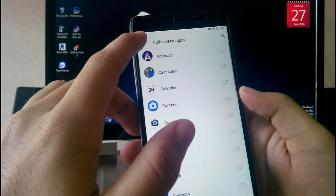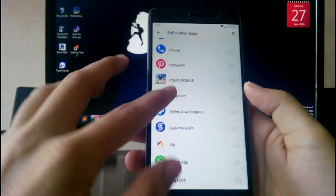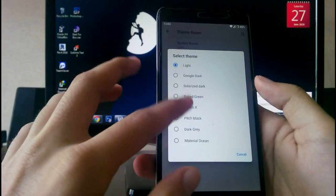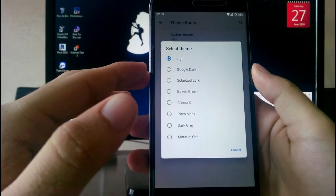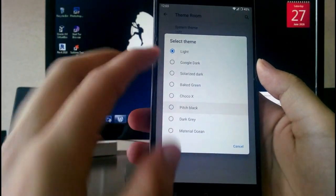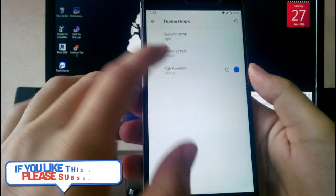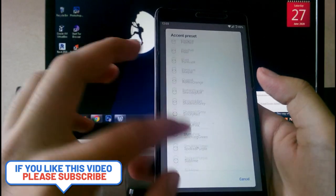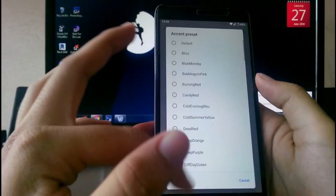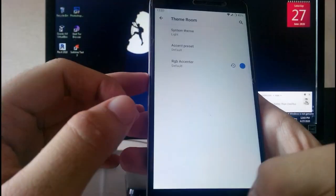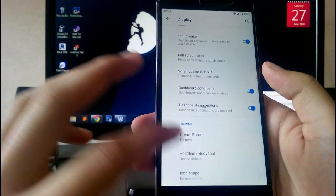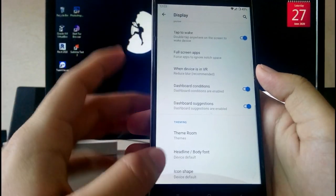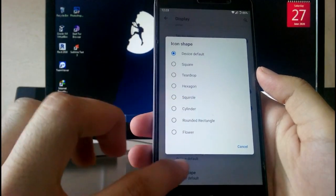You also get full screen apps option to hide the status bar. Then there is a theme room where you can customize themes — Google dark, solarize, and more. You can customize the accent color and there are preset themes available. All these fonts are available and you can also change the icon shape.